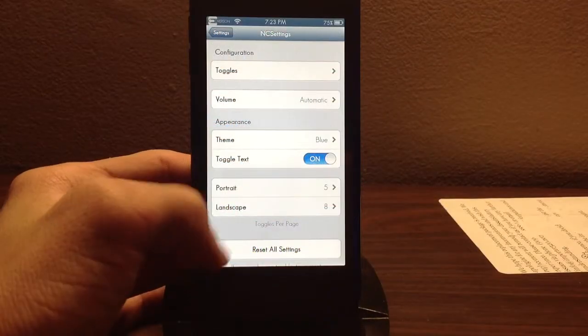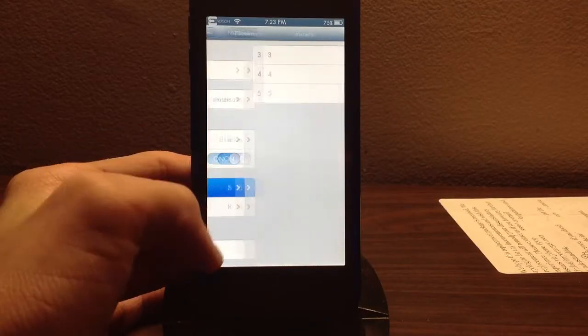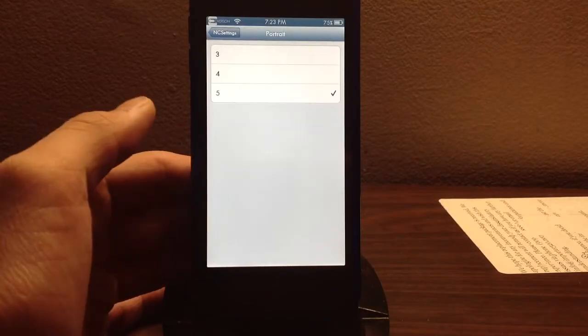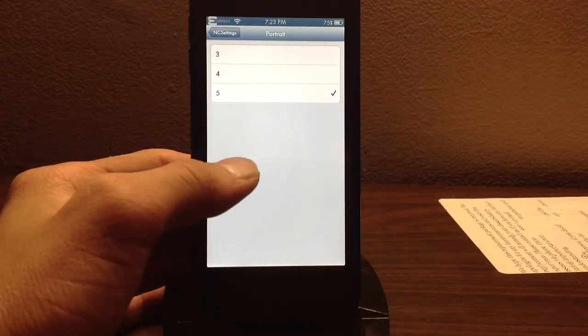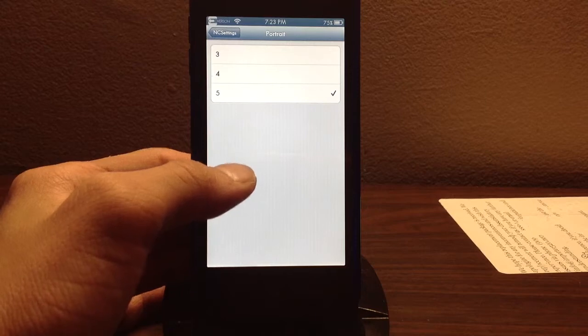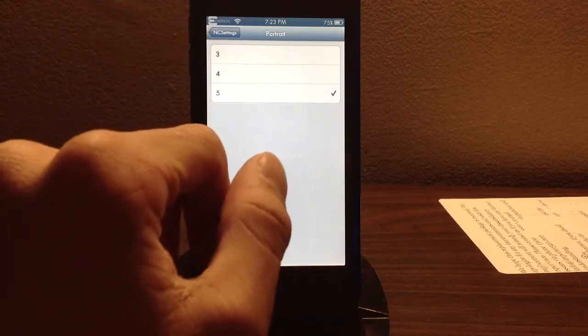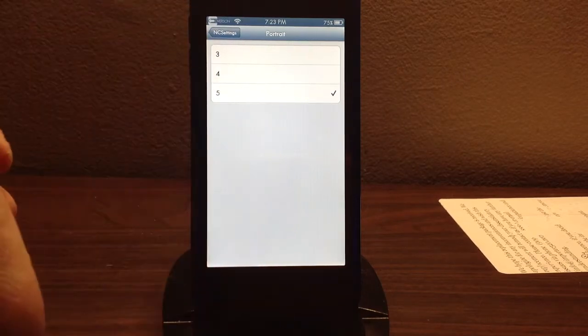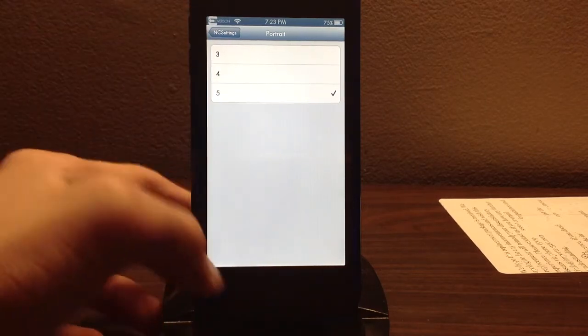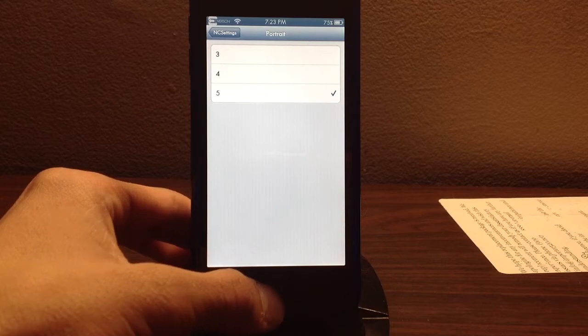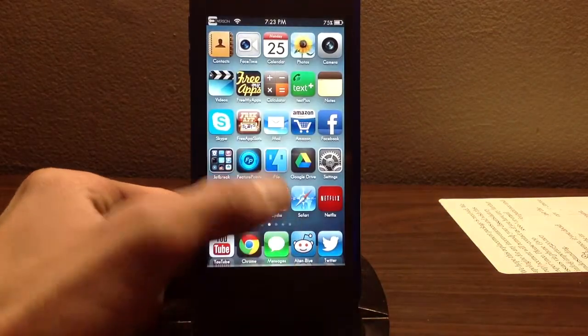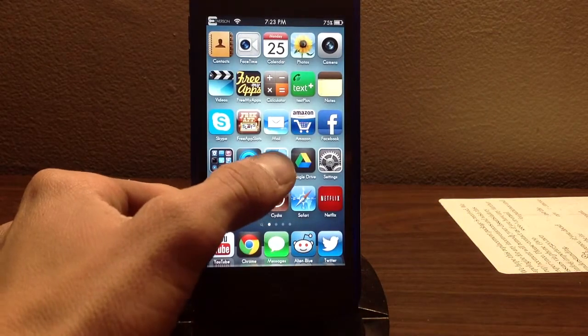Now as you may or may not know, the max in portrait mode you can have in NC settings is 5, and the lowest you can have is 3. I personally think that is just not enough, so we're going to go ahead and change that.